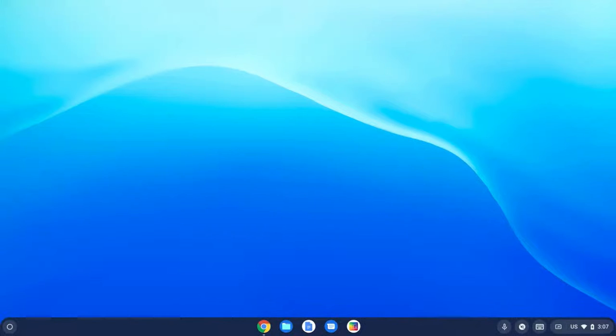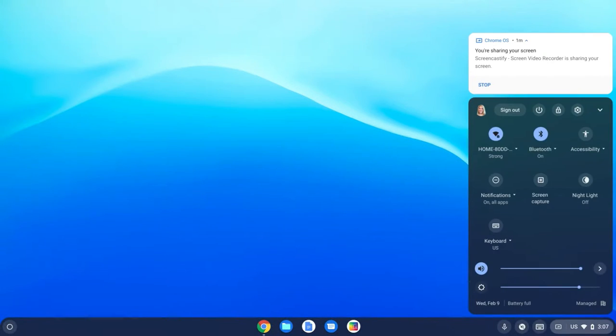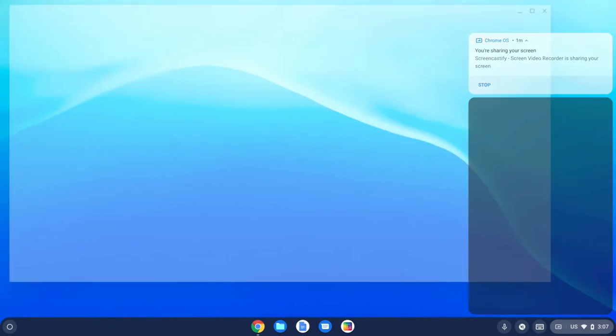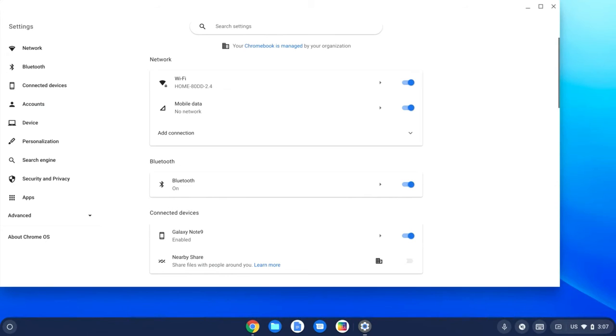So I'm going to head down to the bottom right and click on our clock here to launch our system menu, and I'm going to come up to the top where I've got a settings gear.